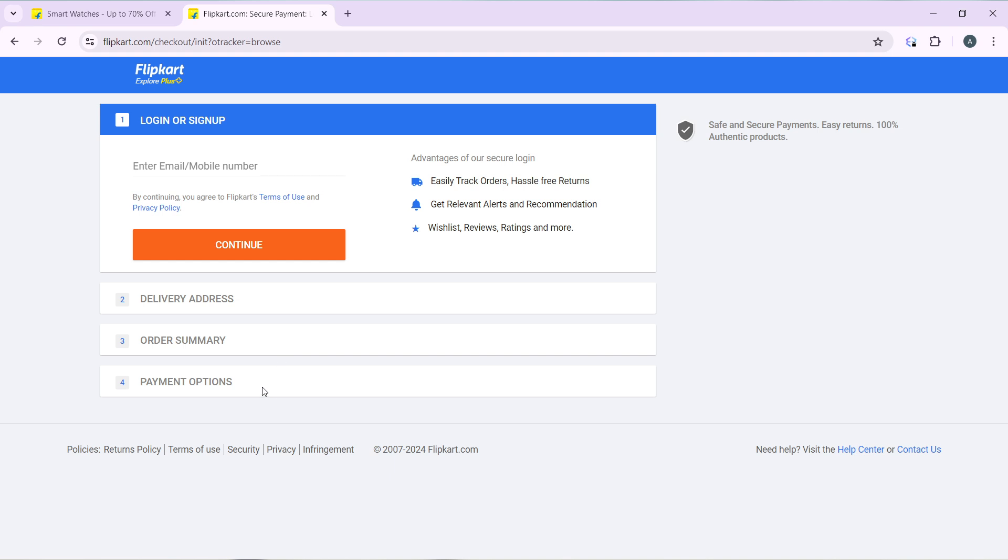So these are the steps involved in placing an order on Flipkart. You can go over the steps from top to bottom to get acquainted with them, and once you're done you'll be good to go. I hope this video helped you.